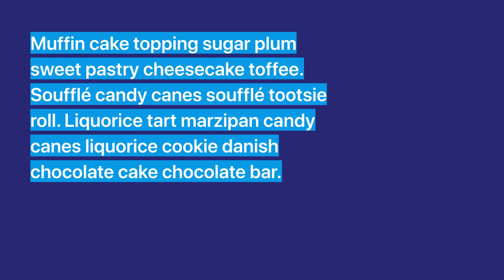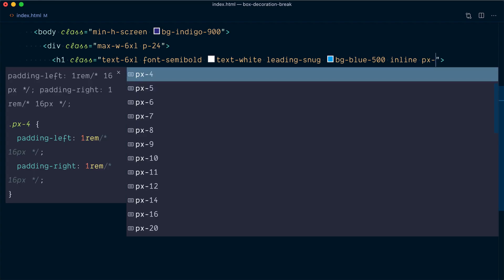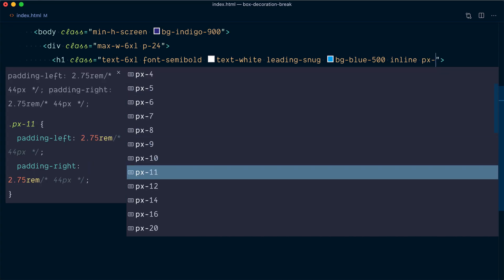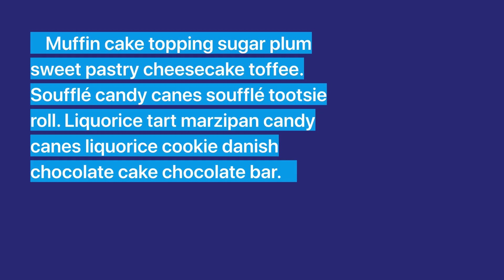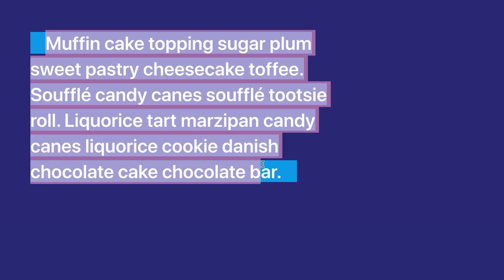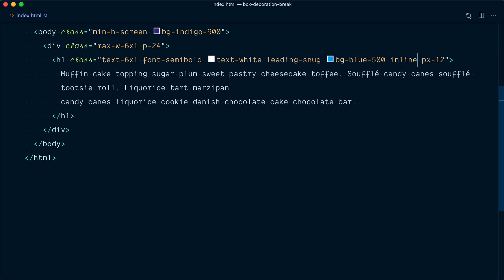Now it's starting to look like we wanted. Let's say we also want to add some horizontal padding so the background color doesn't stop right next to the letters, so we're going to add a px class — let's go with px-12 to really demonstrate it. What we can see here is the padding has only been applied to the start of the very first line and the end of the very last line. For all the other lines in between, the background stops right flush against the letters. The entire text is treated as one single inline element, so the padding is applied at the start and end of that element, not each separate line.